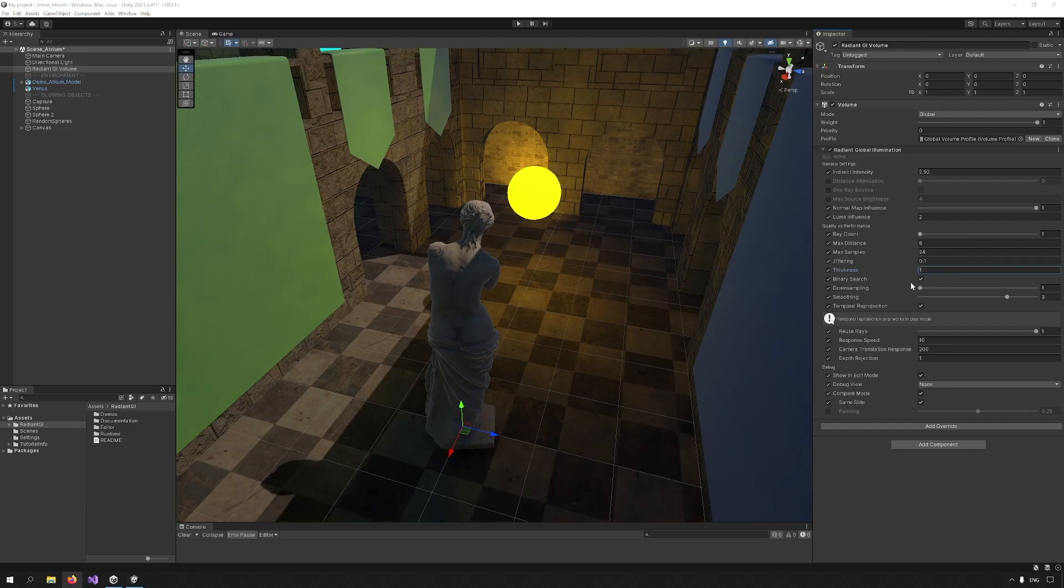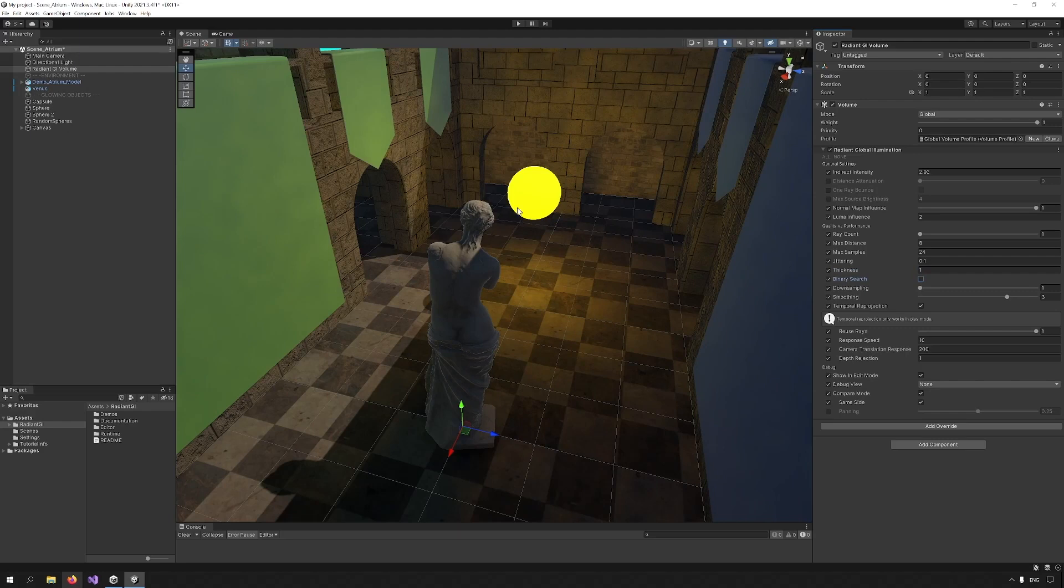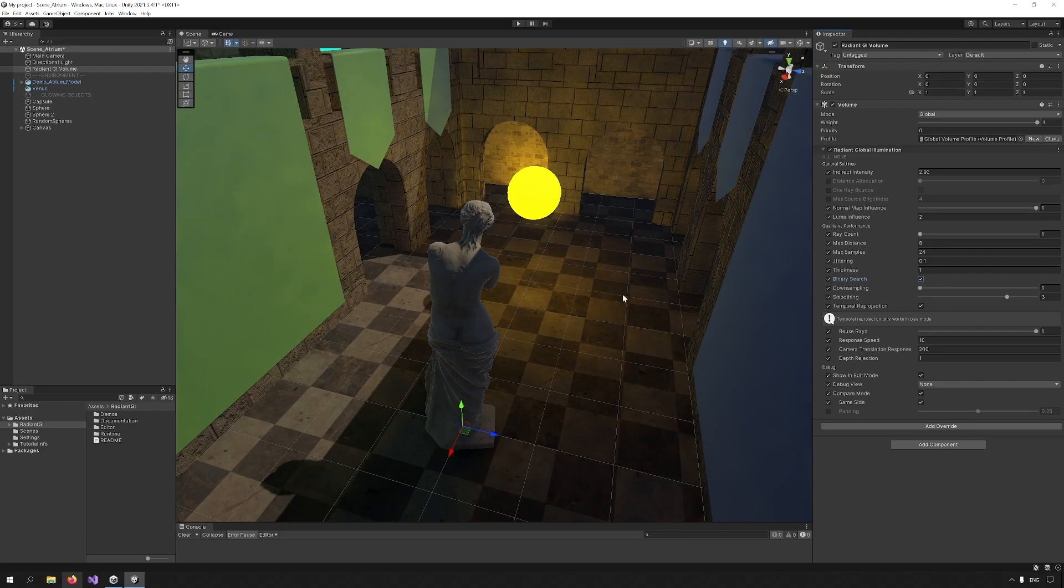Binary search is turned on by default. You can see that when I turn it off, the result isn't very accurate. Binary search increases the accuracy of the result.